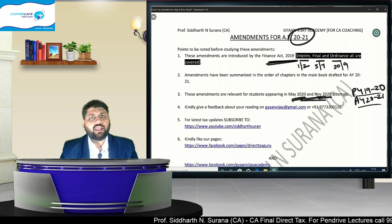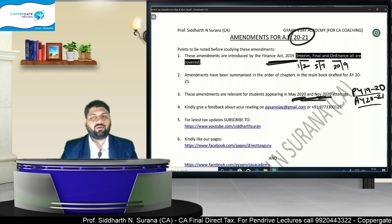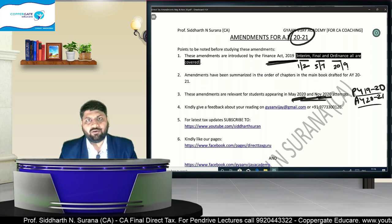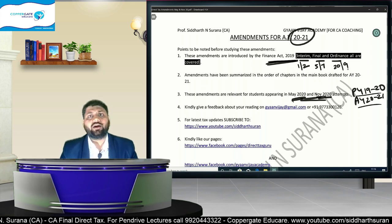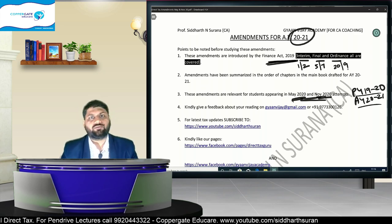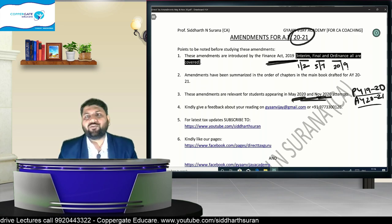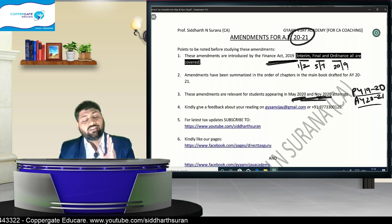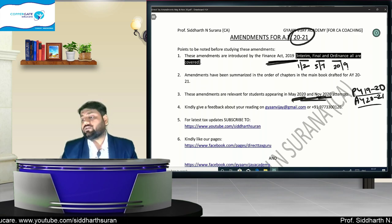There is no need to take tension because in this lecture I will be covering all amendments brought by the interim budget, final budget, and ordinance — all applicable for May 2020 and November 2020, since both have assessment year 2021. Wherever needed, I will tell you whether a particular amendment came from the interim budget, final budget, or ordinance. But honestly, you just need to read the amendment — that this is the new law.